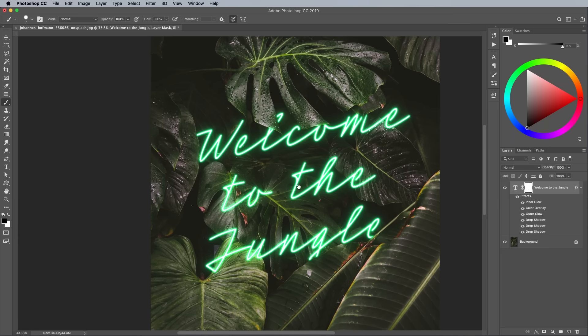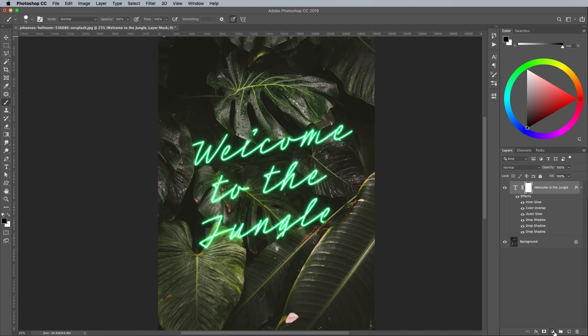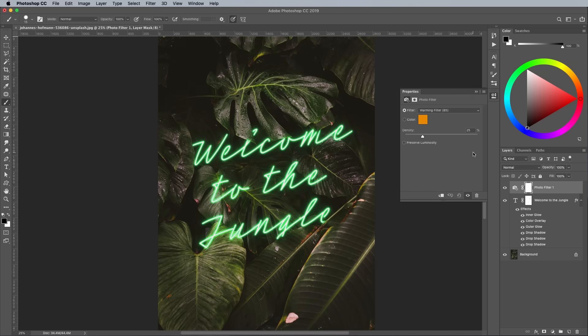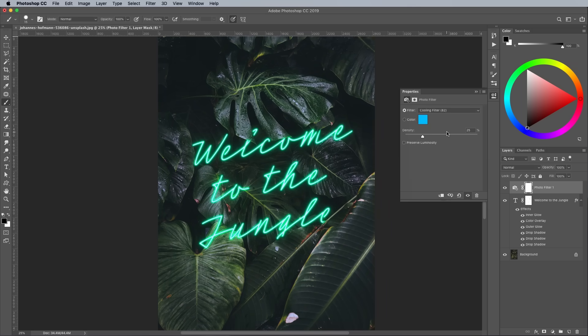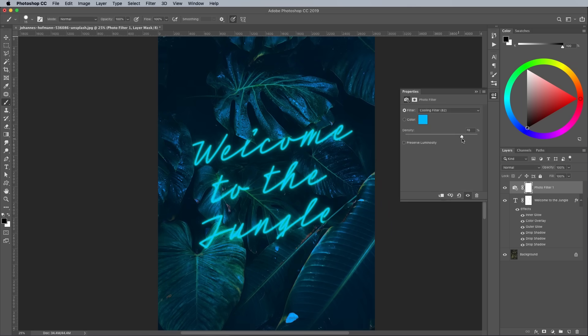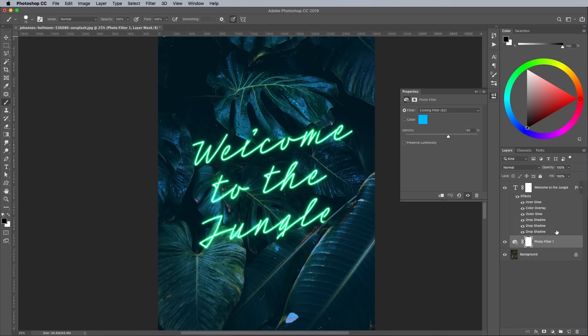Now let's continue adding some effects to the background to tie the neon glow with the scene. In the Adjustments layer menu, add a Photo Filter. Choose Cooling Filter 82 from the preset list, then bring up the density to 60%. Currently this adjustment layer is affecting the background and the neon text, so click and drag the layer between the two layers in the layer stack.